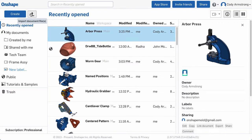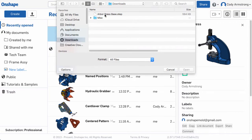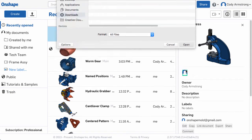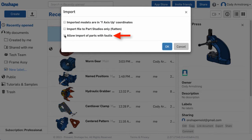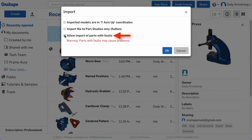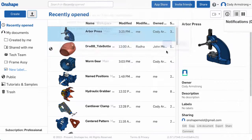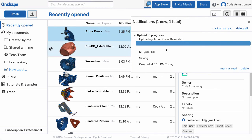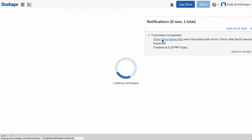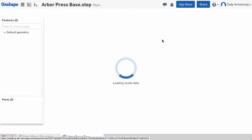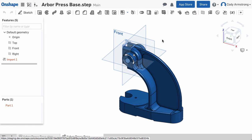With this update, there is a new option in the Import dialog to allow import of parts with faults. As the name implies, this will allow you to import geometry even when it has issues. It's important to note, faulty geometry will show as an error in the import feature.